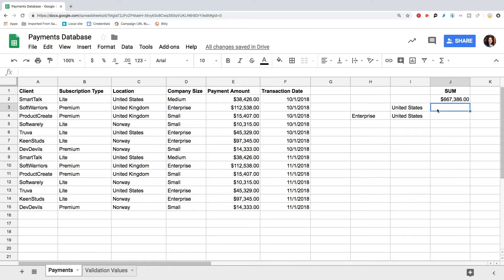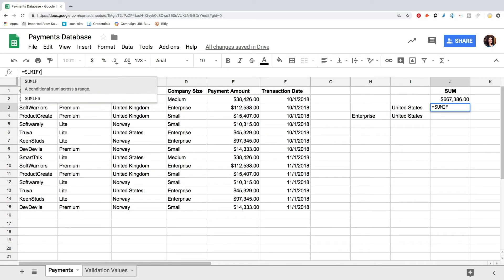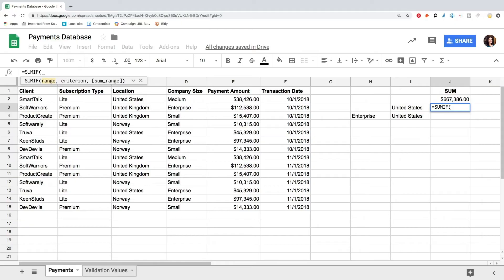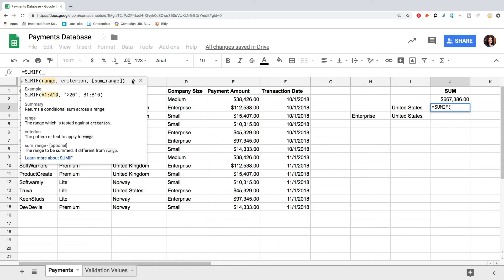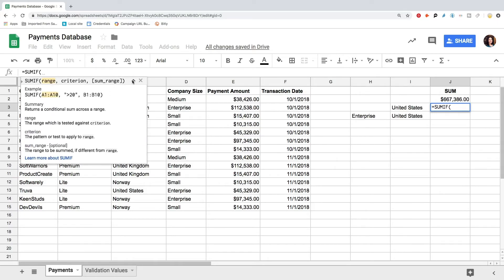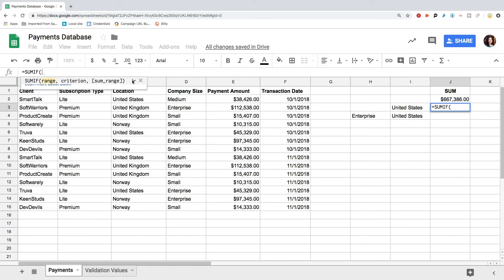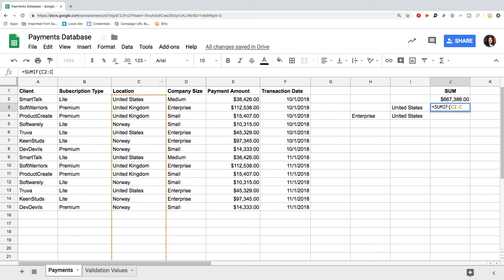If you need to sum a range that matches one specific criteria, you can use the SUMIF formula. Let's go back to our client's payments database and count the revenue from our customers in the United States. To use the SUMIF formula, we need to define the criteria range, and a range that needs to be summed. So the criteria range will be the location, and we need to sum the payments. Type in the equality sign SUMIF, open parenthesis, and this is where the formula description pops up again. You can always use it in case you get lost. Define the criteria range. This is the C column, starting from C2. So we type C2 colon C comma.